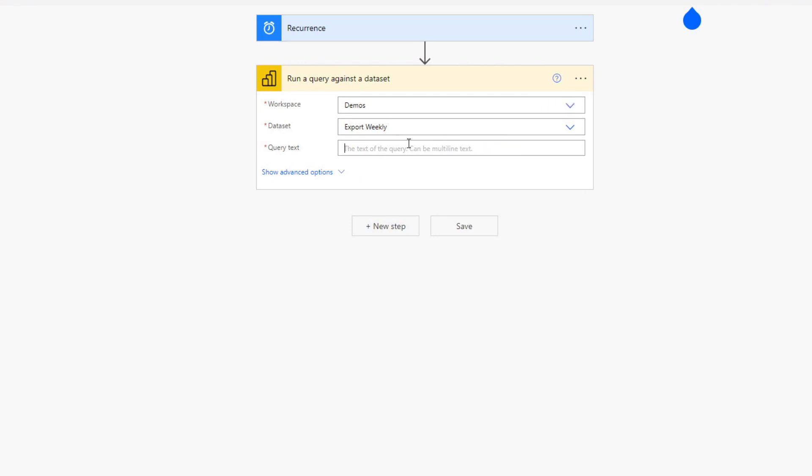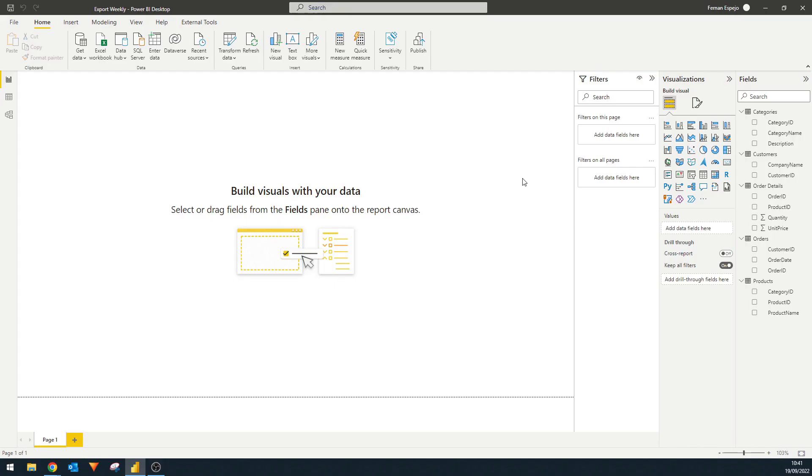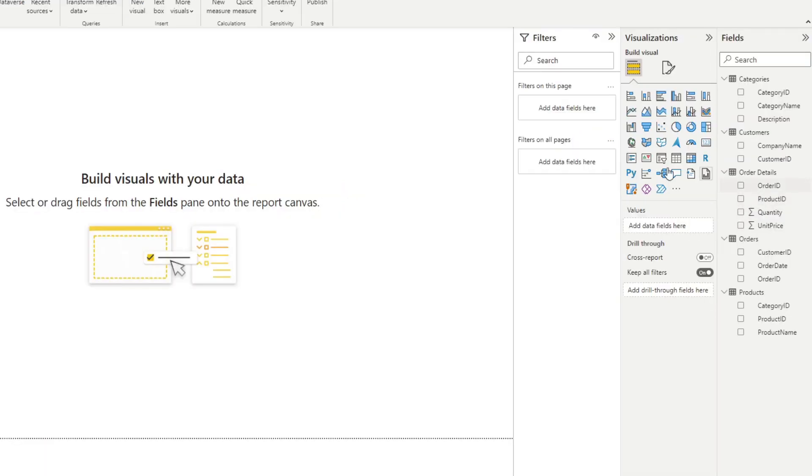And the query text is where we will type the query that we want to run. So the query is just a set of instructions that will return as a value from our dataset. So let's first define what we want as an export. So we know that we want to get different values from each of these tables into one single table, which we want to export into a file for our customer.